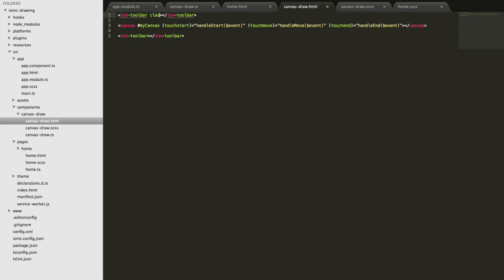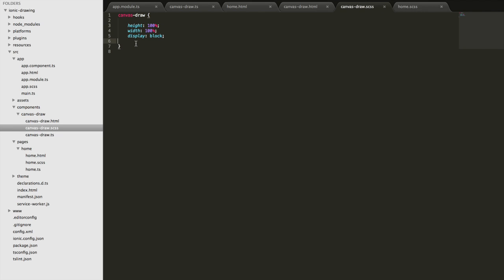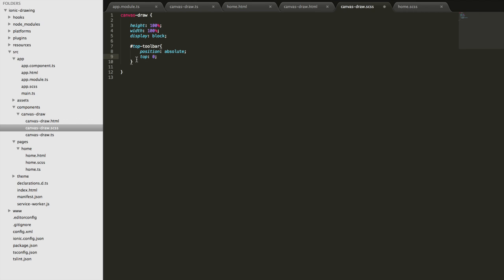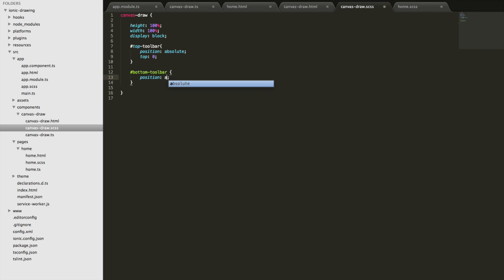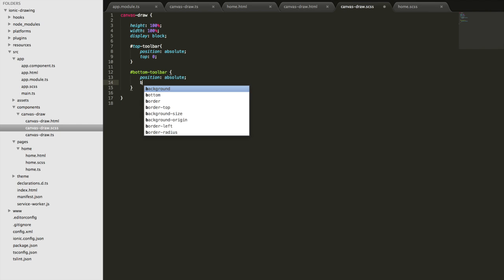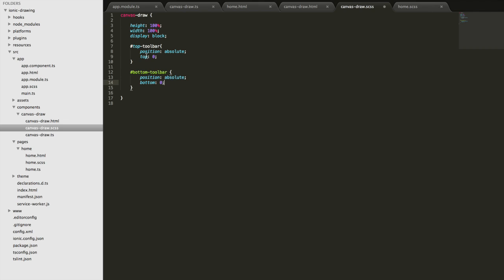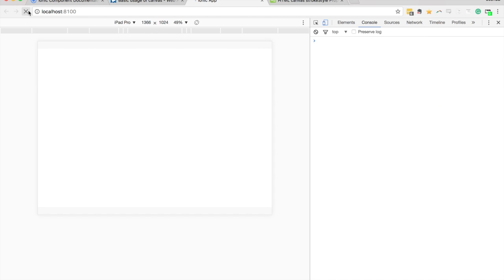We'll add styles for those. I'll give this an id of 'top-toolbar' and the other one 'bottom-toolbar'. Then in the SCSS file we'll add some styles: top-toolbar gets position absolute and top zero, and bottom-toolbar gets position absolute and bottom zero. Bottom zero means we want to display zero pixels from the bottom, top zero means zero pixels from the top. We'll save that and refresh to make sure it applied correctly — and that looks fine.